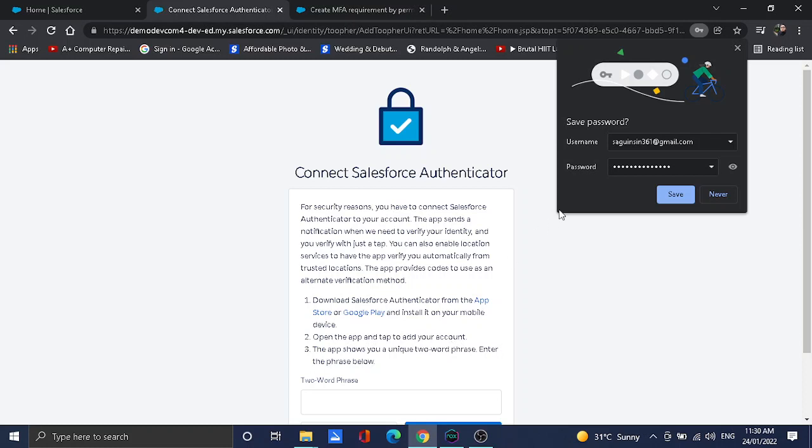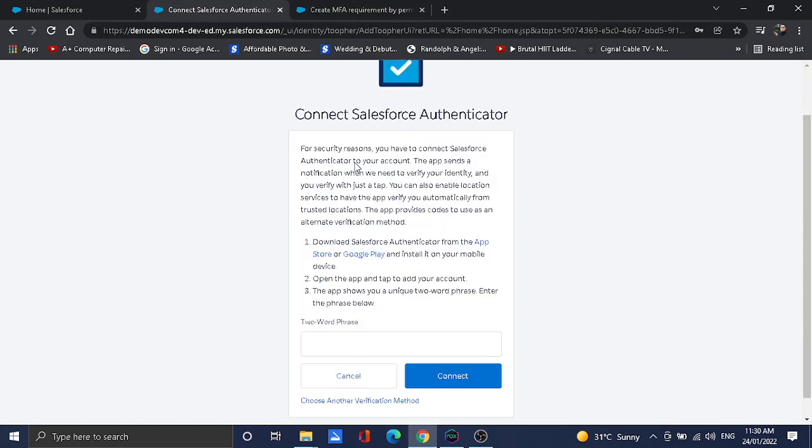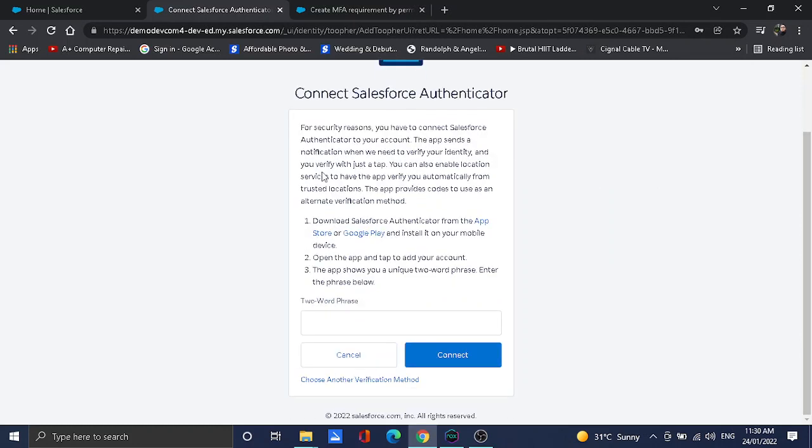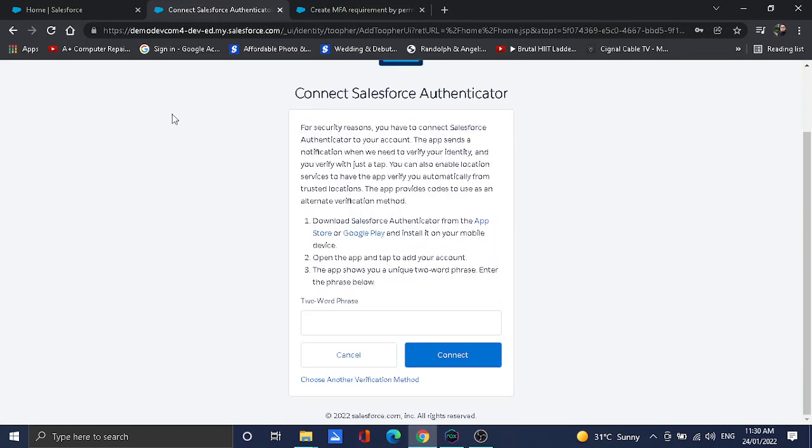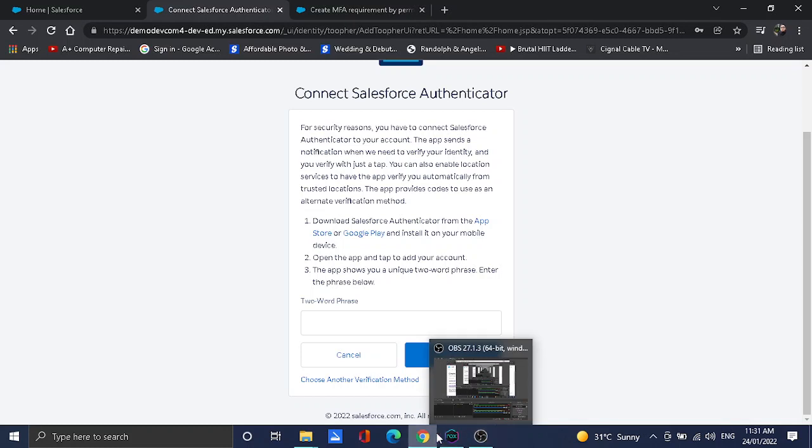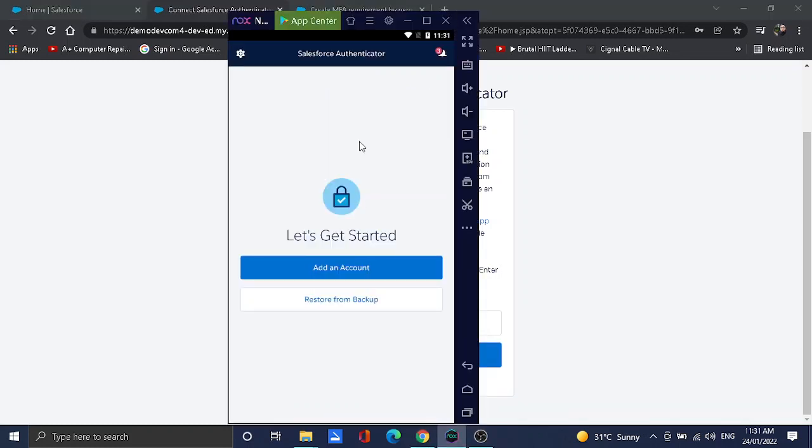There's another verification. Since we have assigned that permission set, this screen will show up on that user. All you need to do is, it says that the first step will be to download the Salesforce Authenticator app or mobile app from the App Store or Google Play and install it in your mobile. Currently I'm not able to show it here in my mobile, but I'm using an emulator that will show up here.